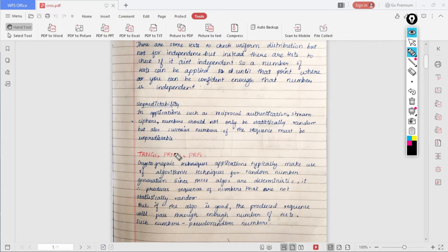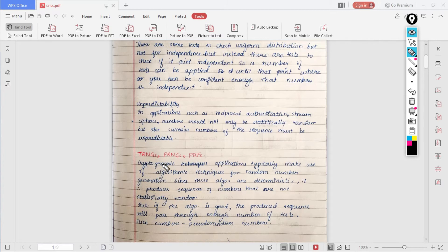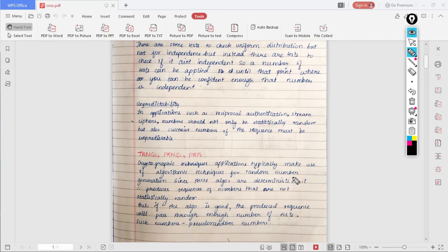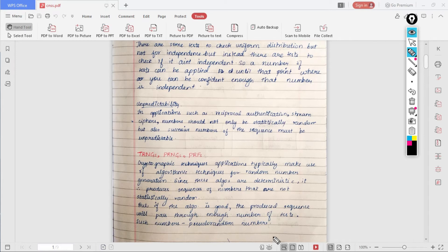Now let us see what is TRNG, PRNG, and PRF. If the number of bits which we want to generate as a key is small, we can do it manually, but even if we do it manually there is no guarantee that the particular sequence will be random. We have developed some algorithms. Cryptographic applications typically make use of these algorithmic techniques to generate random numbers. The algorithms which are used are deterministic, and since they are deterministic, the sequence which is produced by those algorithms are not statistically random. But if our algorithm is good, then the produced sequence will pass through enough number of tests, and such numbers are called pseudo-random numbers.